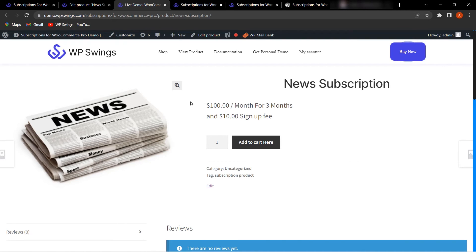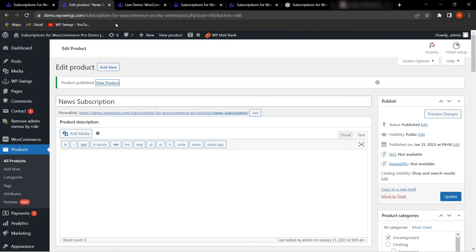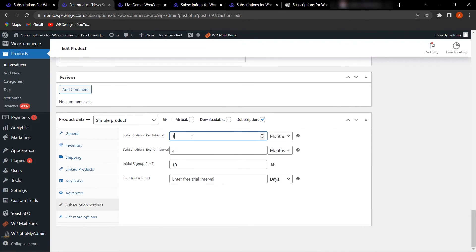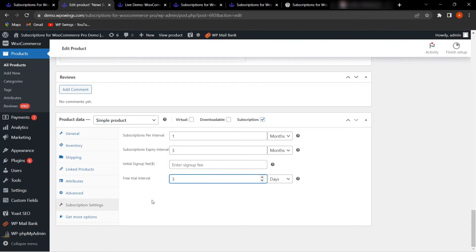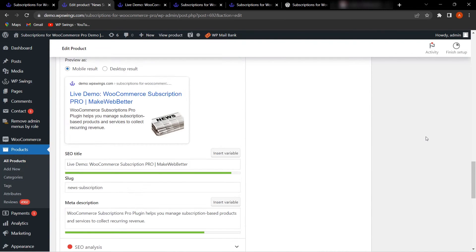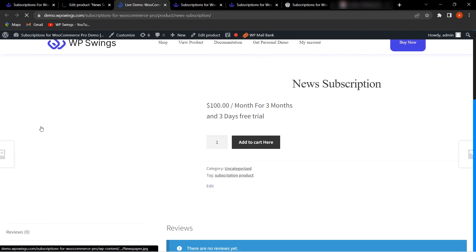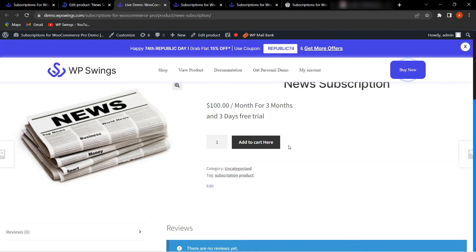The product page shows the subscription as '$100 per month for three months' with a $10 sign-up fee — reflecting the settings we configured. If you also set a free trial interval of three days, after clicking Update and refreshing, the product page will show 'three days free trial'.